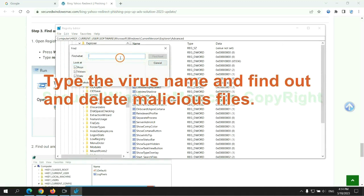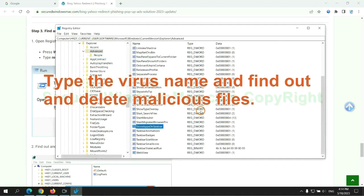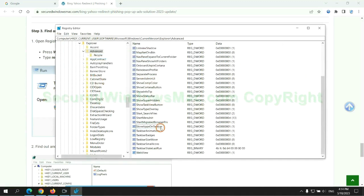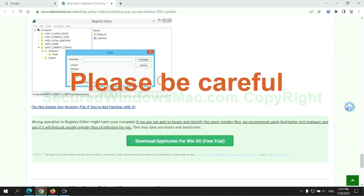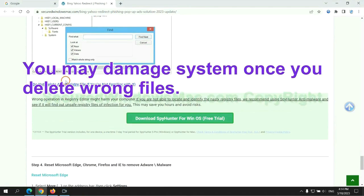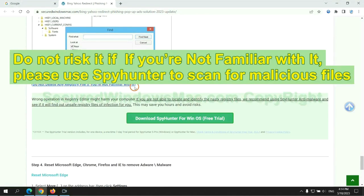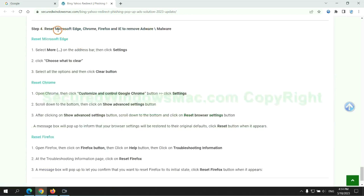Type the virus name and find out and delete malicious files. Please be careful. You may damage system once you delete wrong files. Do not risk it if you are not familiar with it. Please use SpyHunter to scan for malicious files.